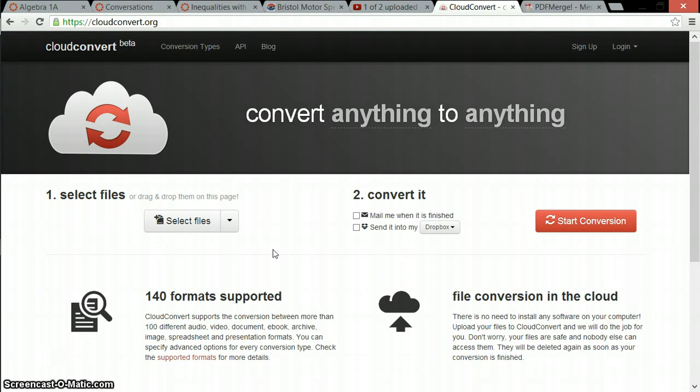What's up, everyone? I just wanted to give you guys a heads up about Cloud Convert and PDF Merge.